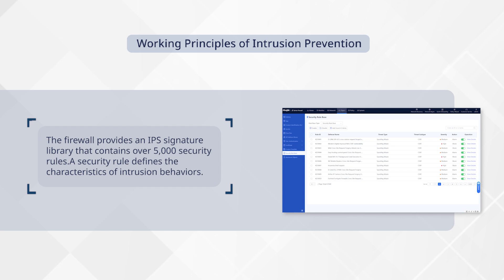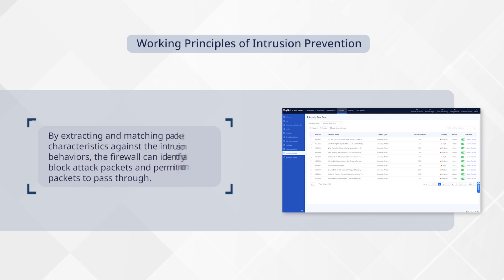A security rule defines the characteristics of intrusion behaviors. By extracting and matching packet characteristics against the intrusion behaviors, the firewall can identify and block attack packets and permit normal packets to pass through.